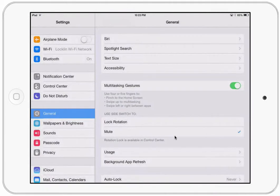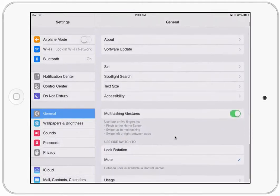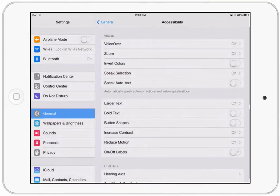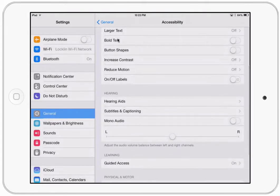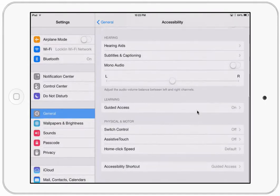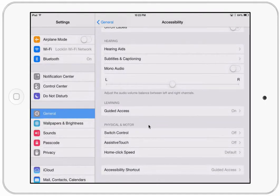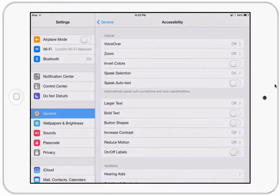Now let's go to accessibility, back in the general menu. Accessibility is where we'll live for the rest of part two. Options are grouped by ability: vision tools at the top, then hearing, then learning — which includes guided access — and physical and motor skills. There are tools for each of these areas.